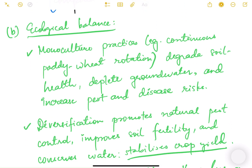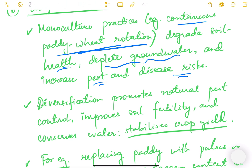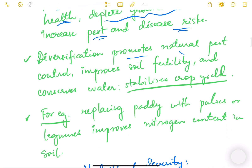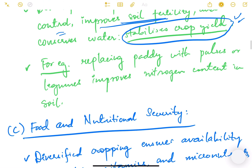The next benefit is ecological balance. Monoculture practices — that is, continuous paddy-wheat rotation — degrade soil health, deplete groundwater, and increase pest and disease risks. There can be ecological damage if we continue to grow the same crop repeatedly and use a lot of chemical fertilizers. Diversification promotes natural pest control, improves soil fertility, conserves water, and stabilizes crop yield. For example, replacing paddy with pulses or legumes improves nitrogen content in the soil.